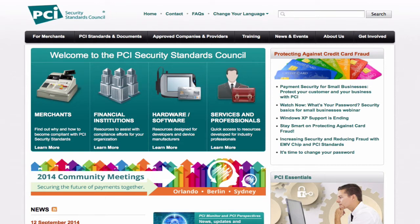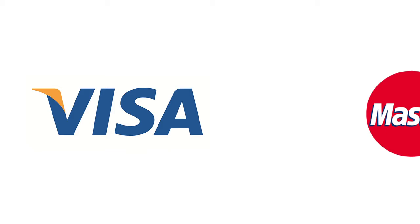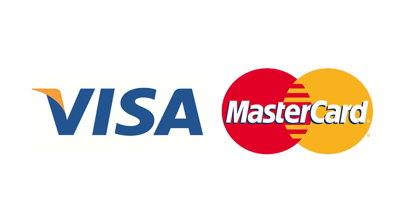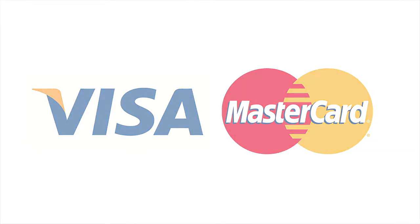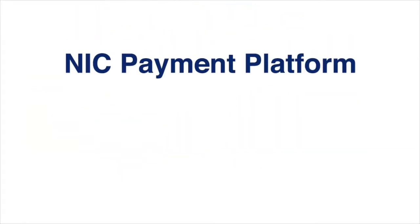We ensure that our partners are always kept up to date on any security and compliance changes. We are also included on Visa and MasterCard's validated service provider lists.